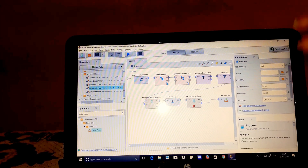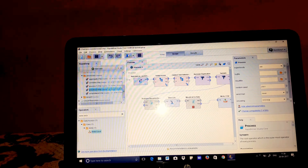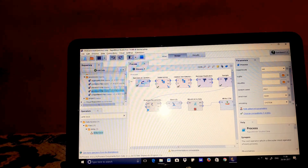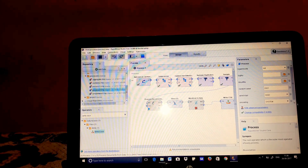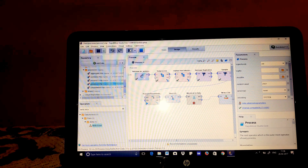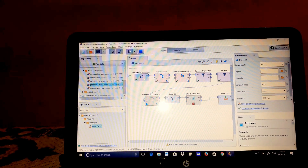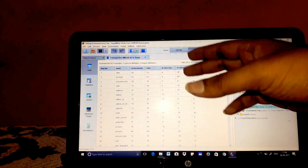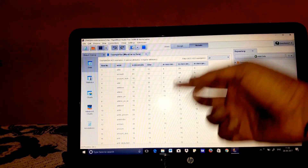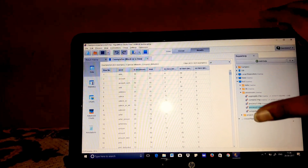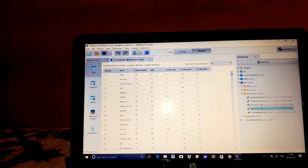Now we are going to run it and see how the output is going to look like. We are going to get some words and in documents this result. The total is this much, and this is the negative, this is positive, and this is neutral. Like this way, we are going to get the data. Finally, we are going to use it in our web page and display the results.